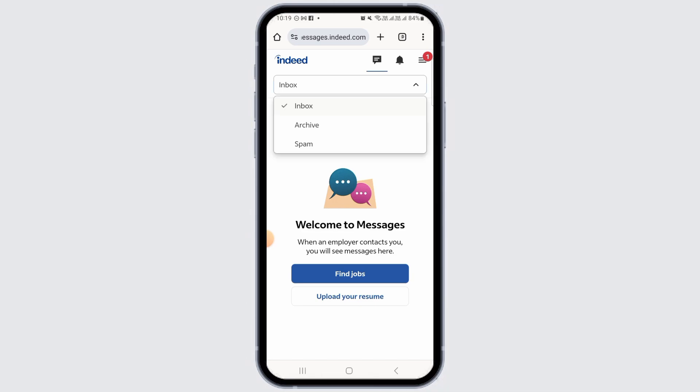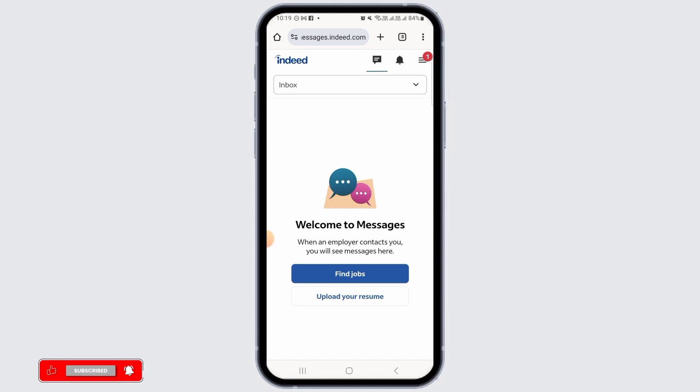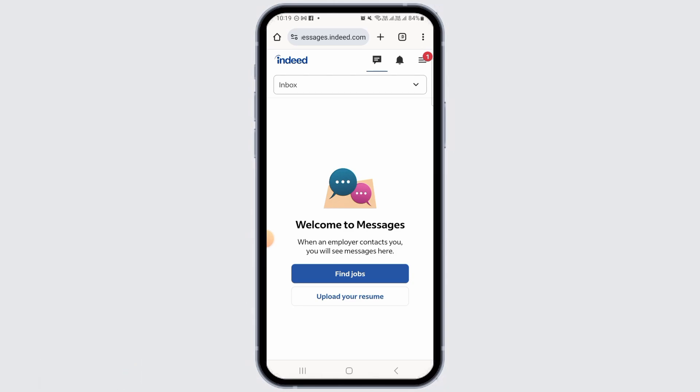Tap on this drop-down menu and you can view your archived or spam messages as well. Now, you want to tap on any message. There, if you have sent a wrong message, you can simply send a corrected message afterwards. Just let the other person know that the previous message you have sent was wrong.